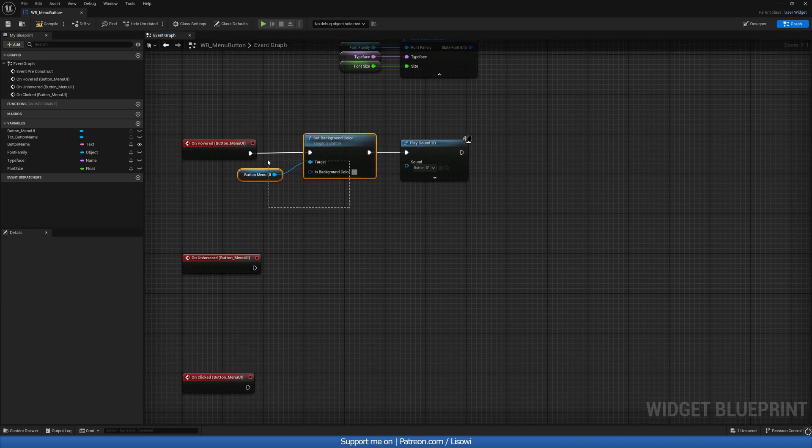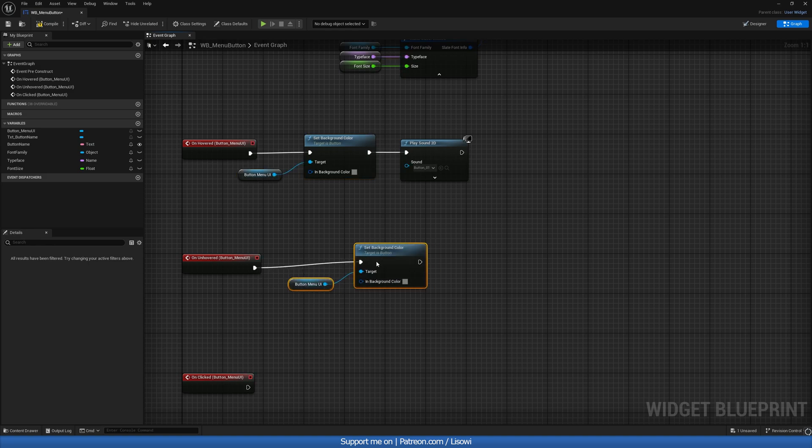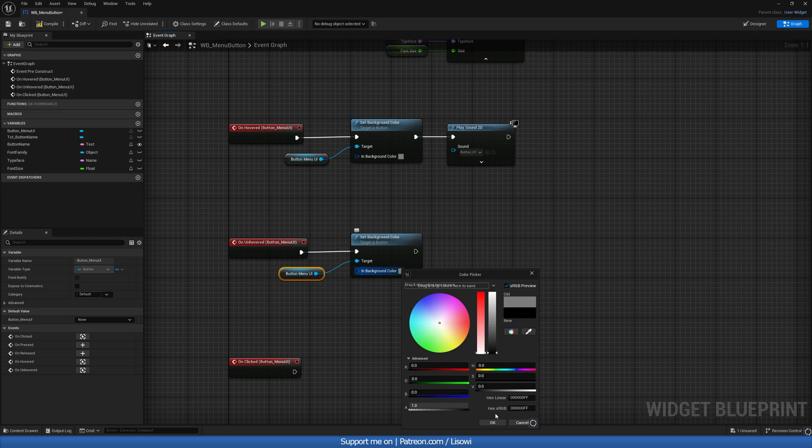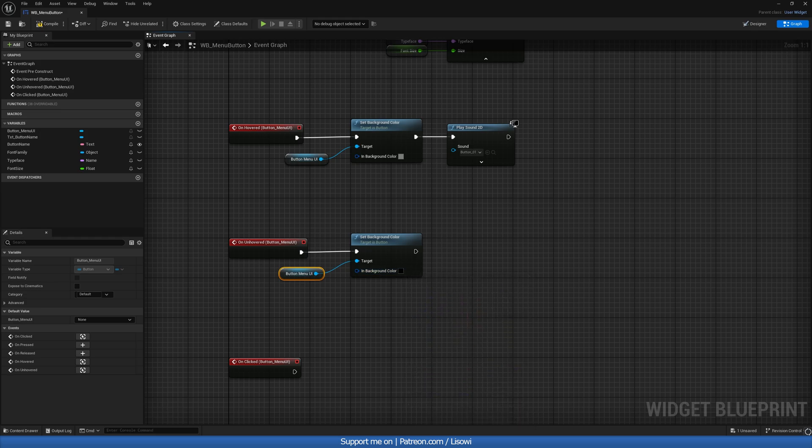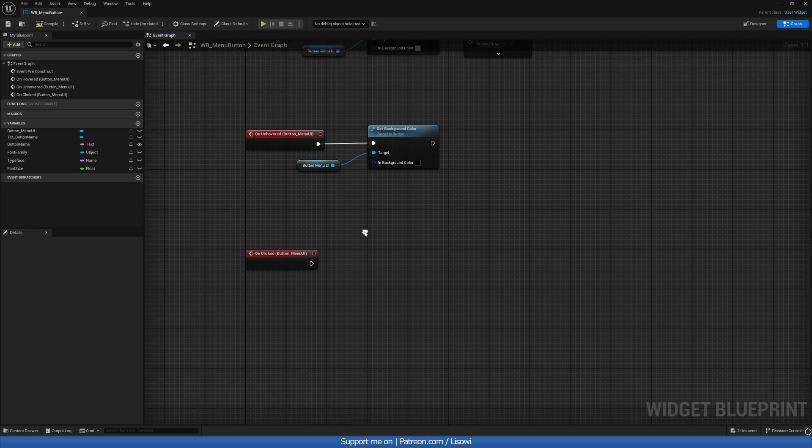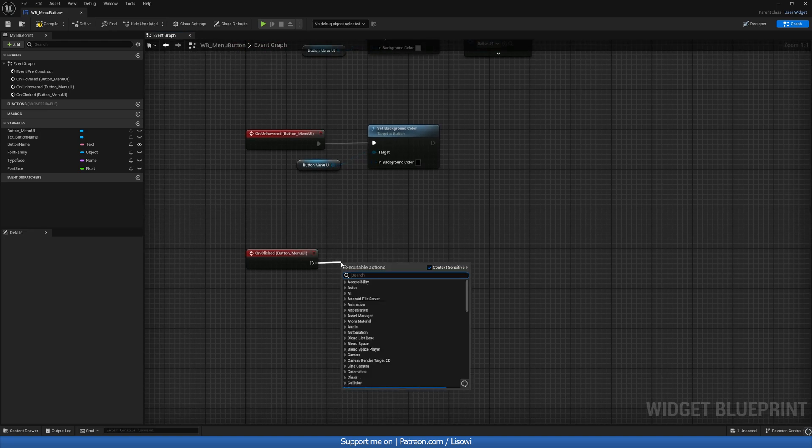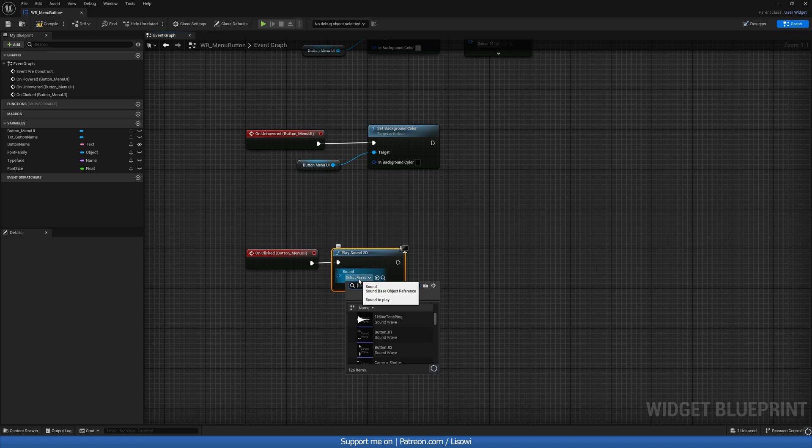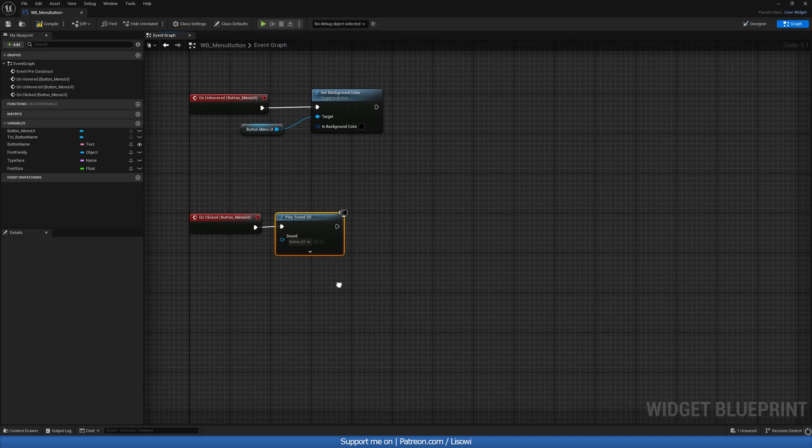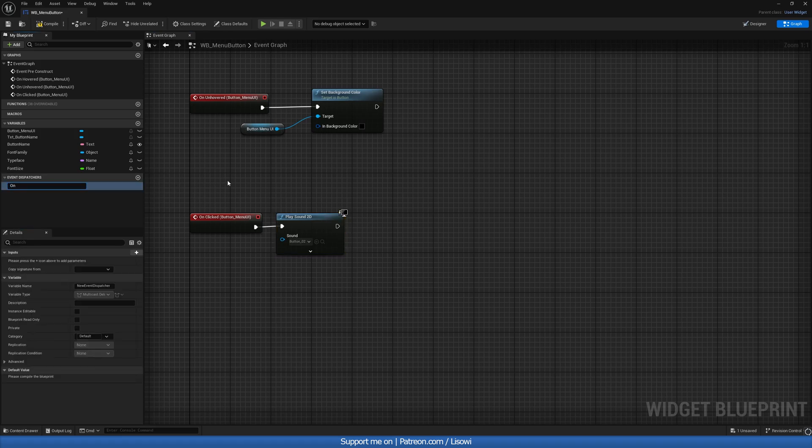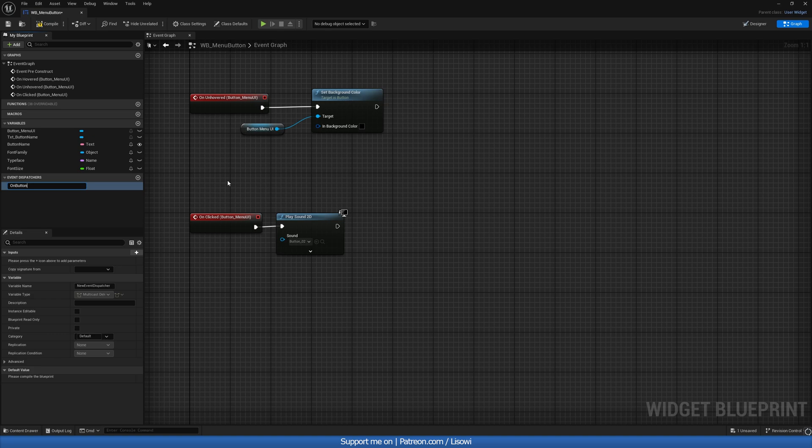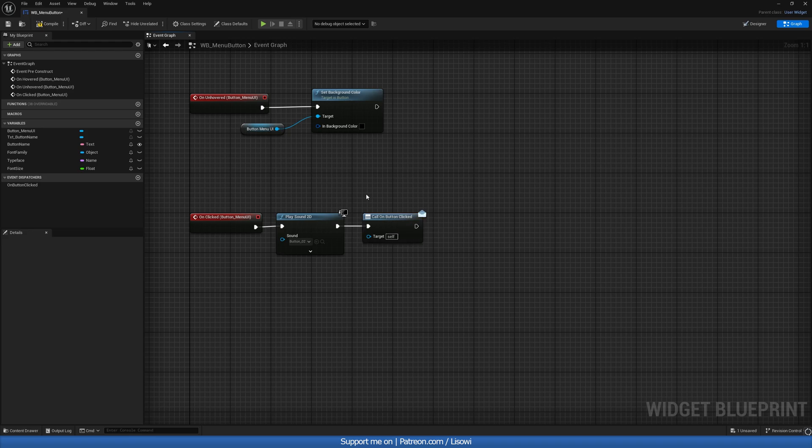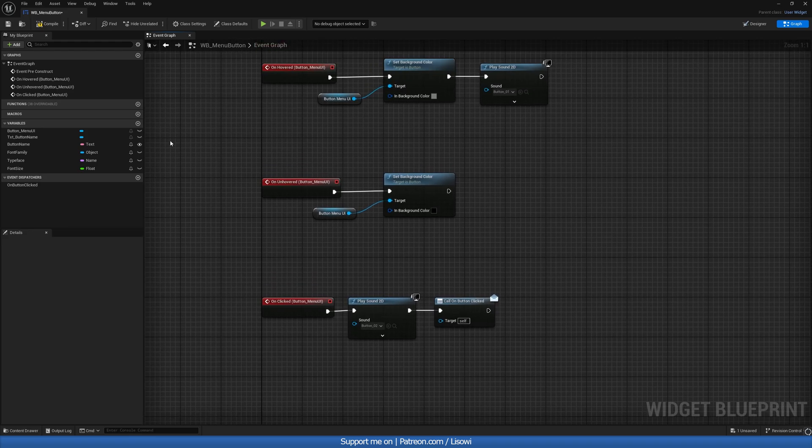On unhovered, we want to get this and change this back to the original which we set to be black, so we'll set this to be black. On clicked, we want to play a sound, so we'll do play sound 2D and we'll use our button again, button 2 this time. And at the very end, I want to create an event dispatcher which we can call on_button_clicked and we just want to call it at the very end. Let's compile and save.